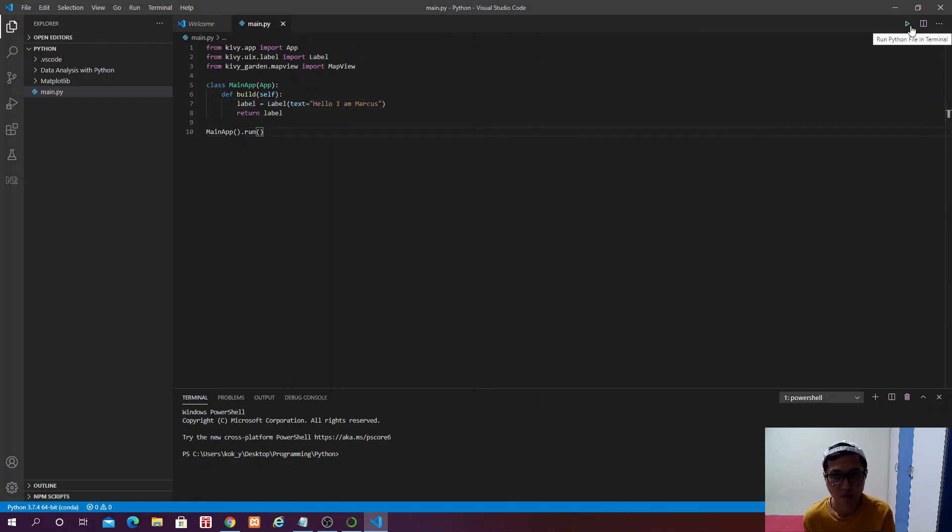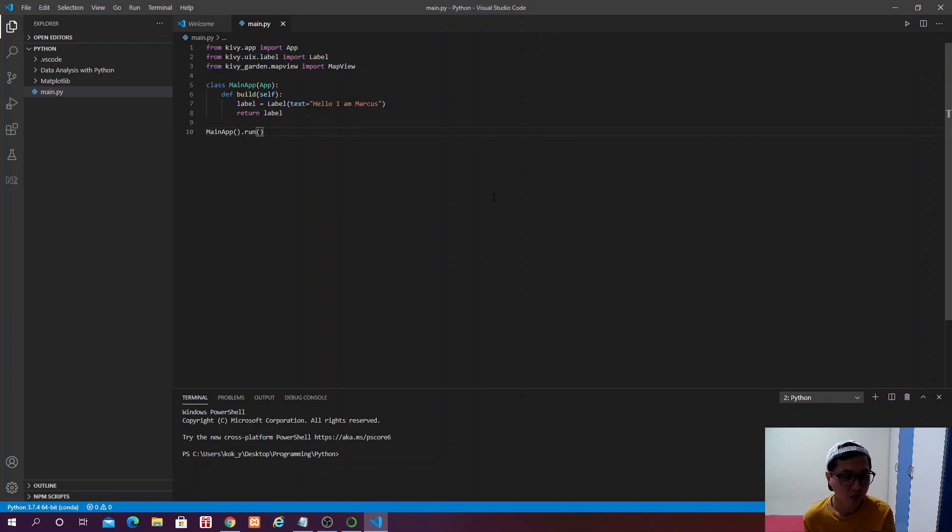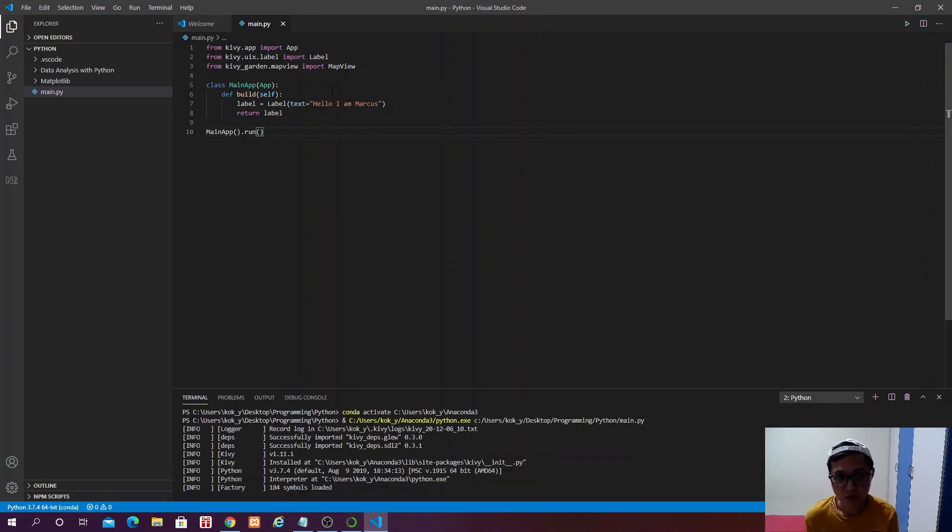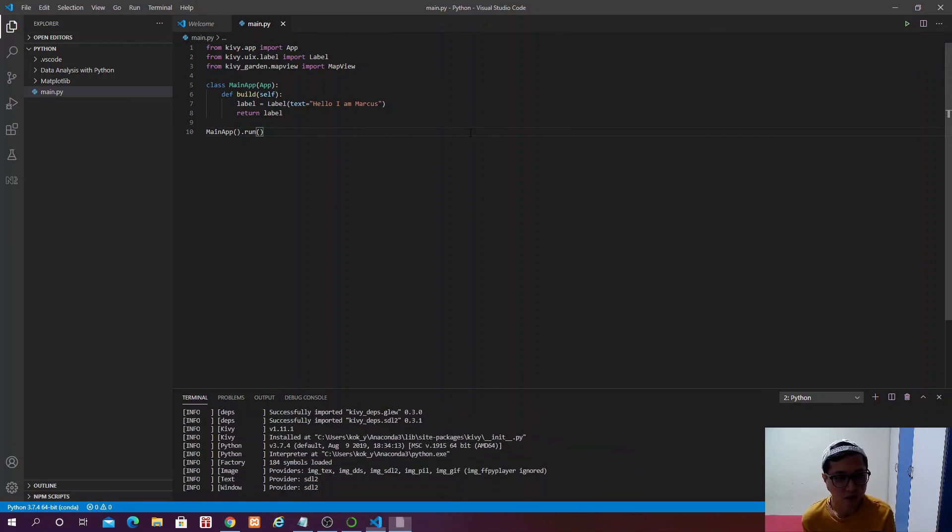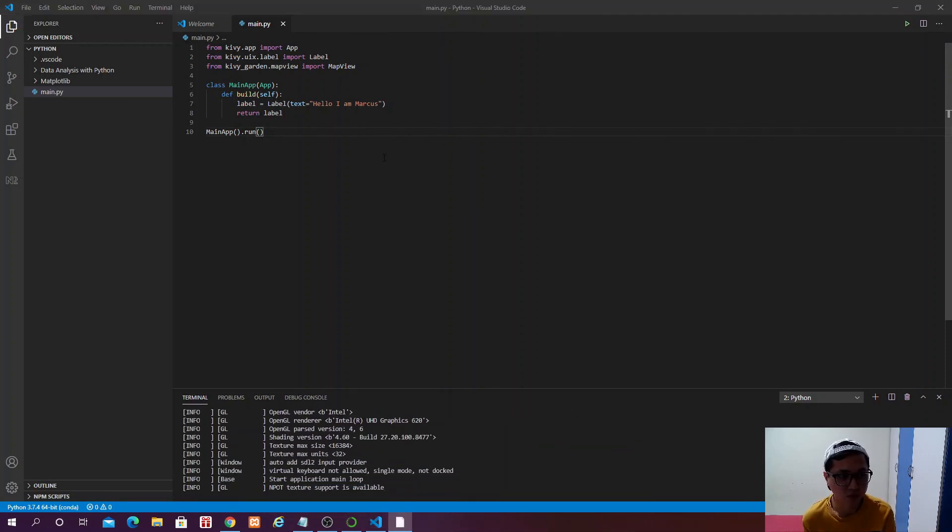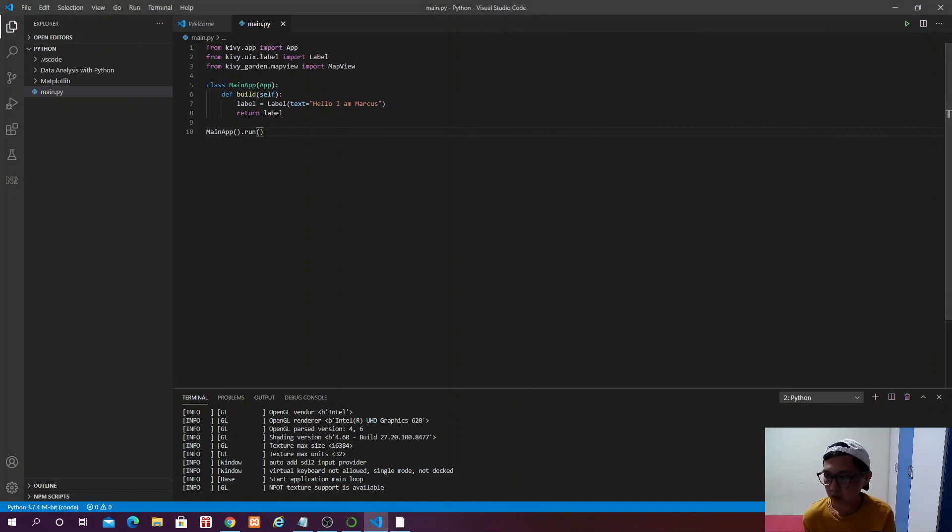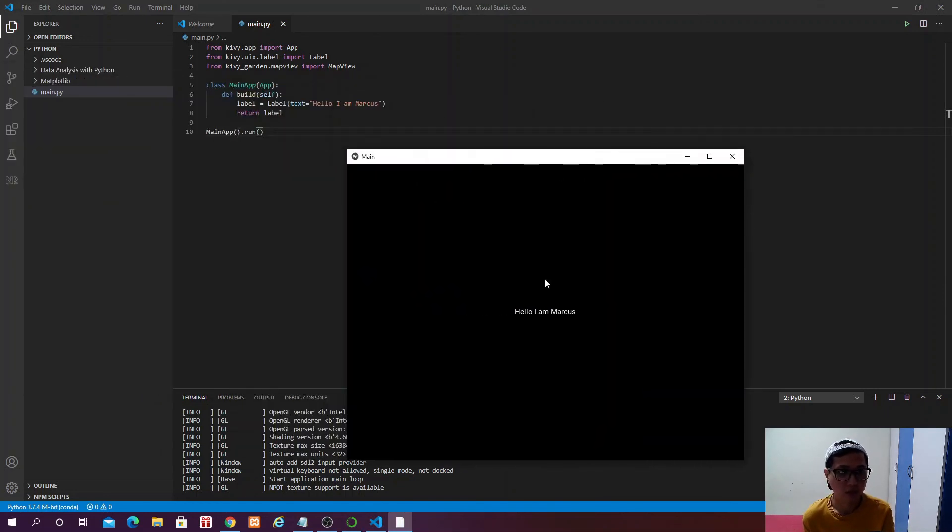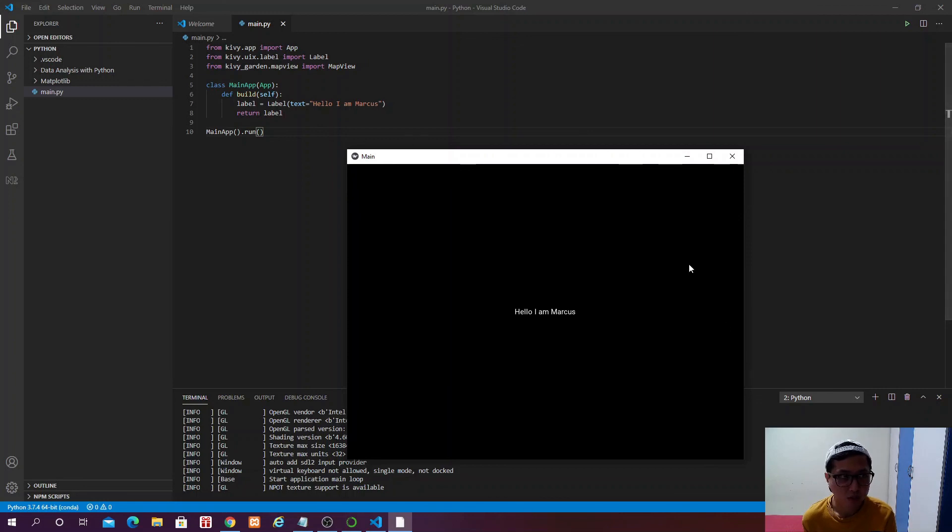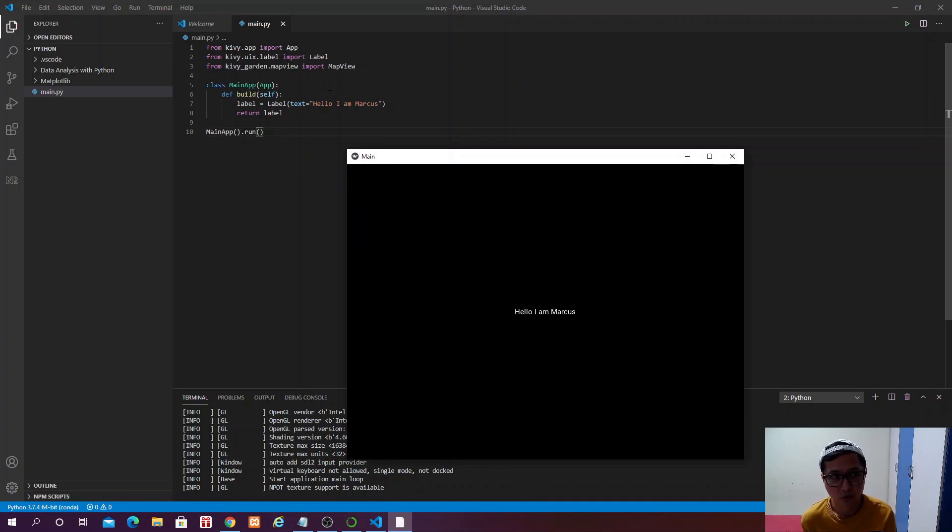So we create a function called build, and then label is equal to this label method in which the text is equal to hello and Marcus. And then return label. And then we say we instantiate this class and then we run it. So if you hit the run button over here, if you have installed all the packages correctly, this will just run and then pop up a window like this.